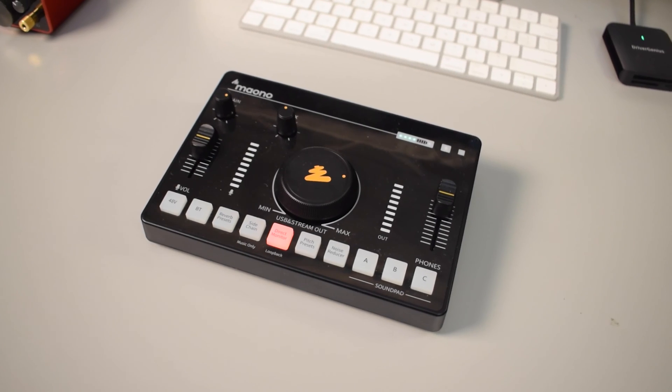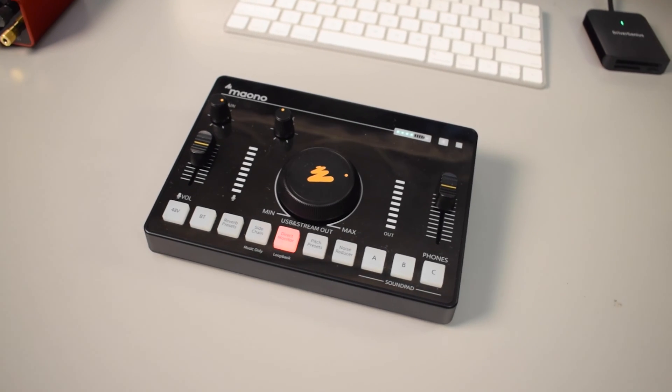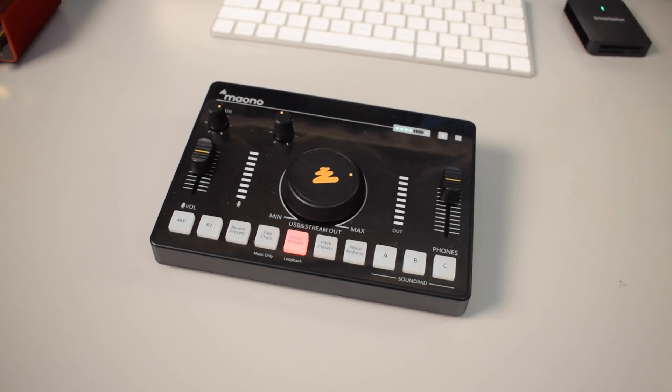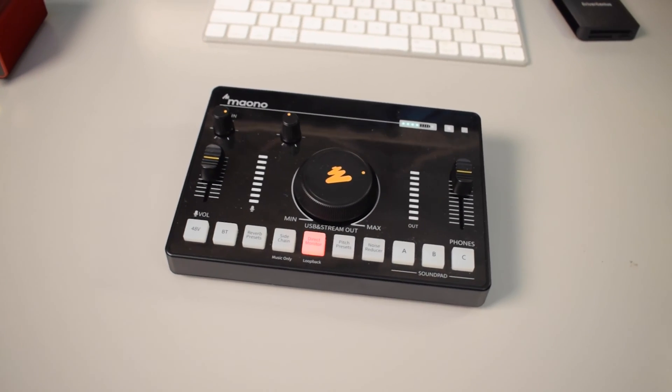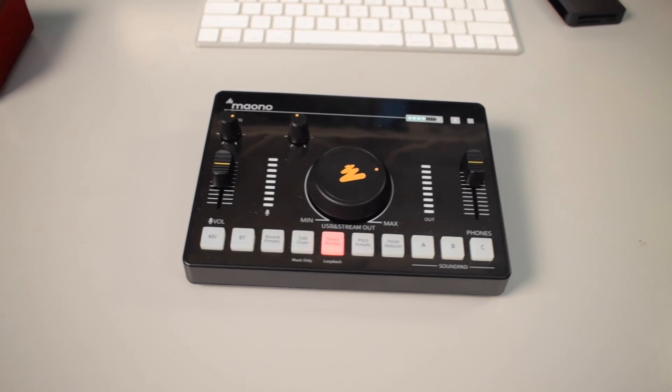Hey what's up everybody, my name is Tobias and today I have a video for you on how to use the Monocaster AMC2neo streaming mixer with OBS.